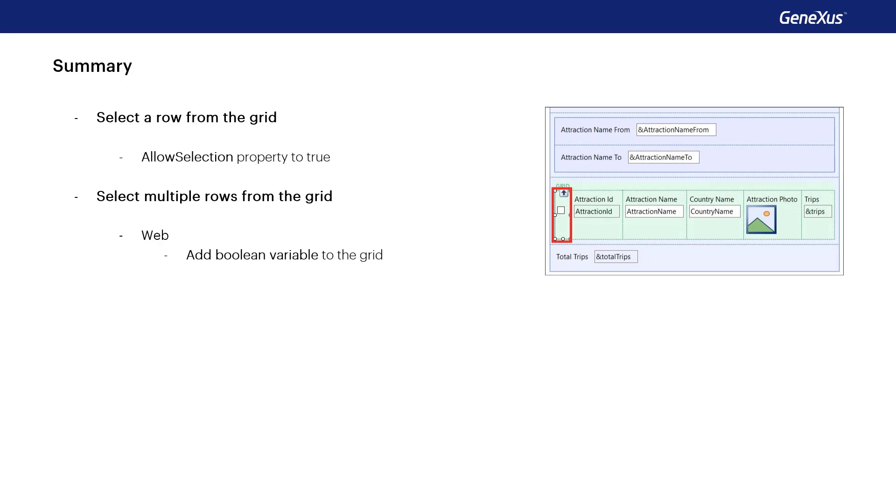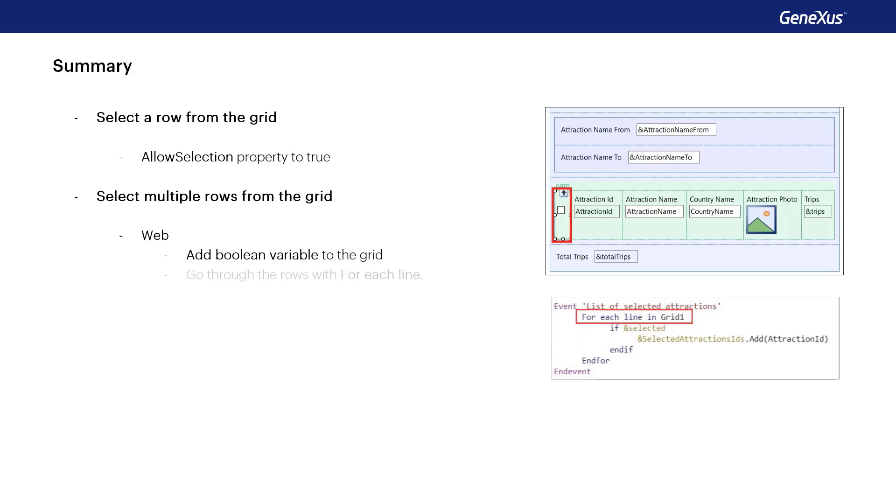Then to run through the grid rows the for each line command must be used. This command iterates over the rows loaded in the grid and for each iteration we'll obtain the values of the grid columns for each row run through.